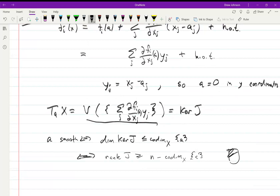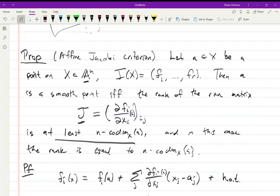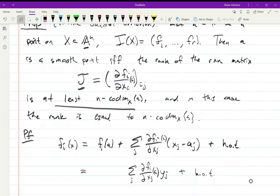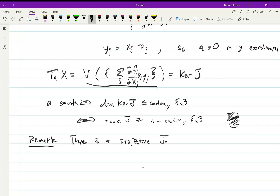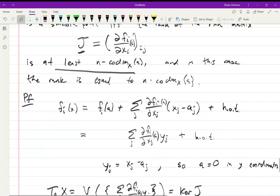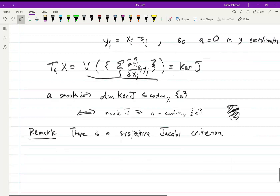The point of this proposition is that you can determine smoothness just by taking derivatives, in the way you'd expect from studying smooth manifolds. There is also a projective version of the Jacobian criterion: if you have a variety defined by homogeneous polynomials, you can just take partial derivatives of the generators of the homogeneous ideal to determine smoothness, similarly to the affine case. The exact statement will be assigned as an exercise; the outline of the proof is in the notes.